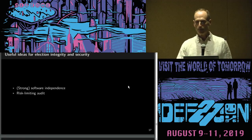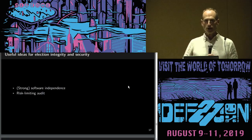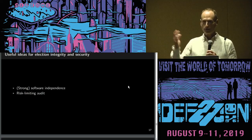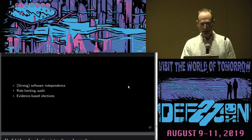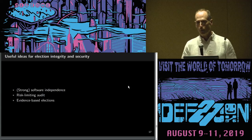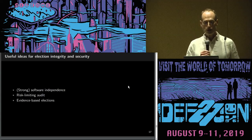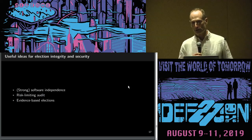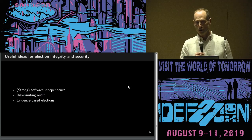Software independence was introduced by Ron Rivest and John Wack: an undetected change to software or hardware running the election should not be able to produce an undetectable change in the outcome. Everything should leave breadcrumbs — a trace you can go back to tell that something went wrong. Elections should be tamper evident. Strong software independence says additionally that you should be able to reconstruct the correct election result without rerunning the election — not just tamper evidence, but resilience, the ability to recover from faults.